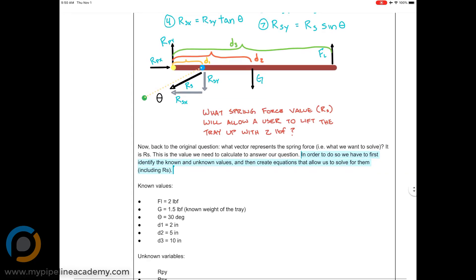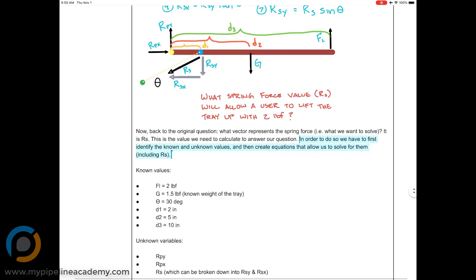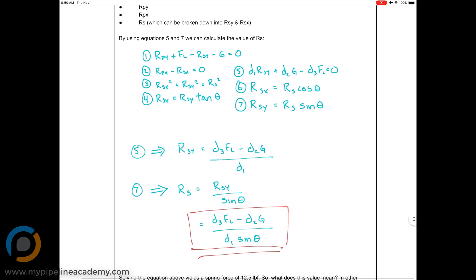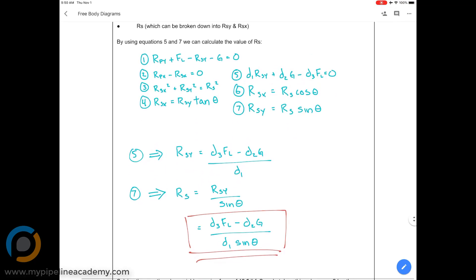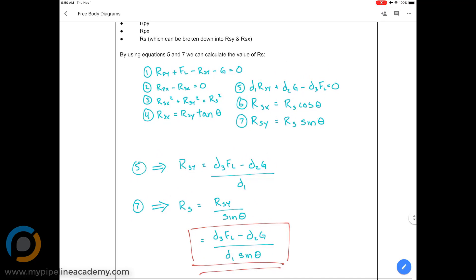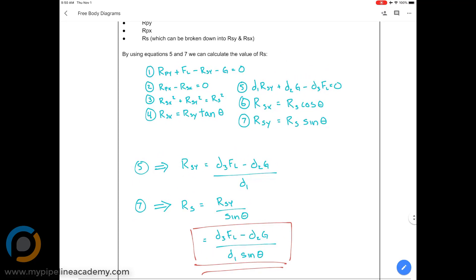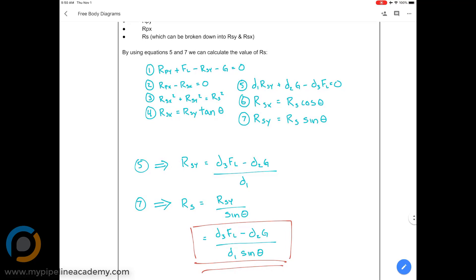We could find RSX and RSY if we know the angle, which is 30 degrees. But equation three has three unknowns — RSX, RSY, and RS — and we don't have any of them, so that equation isn't useful to us right now. We need an equation where we have enough known values to solve for just one unknown variable.